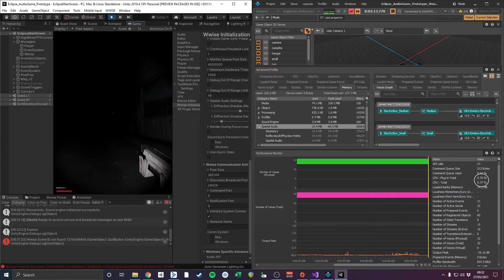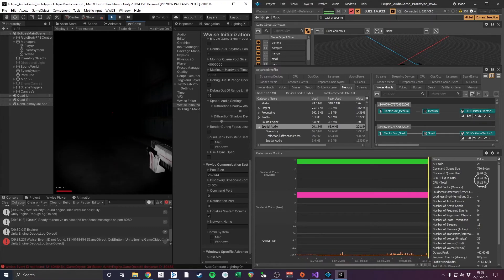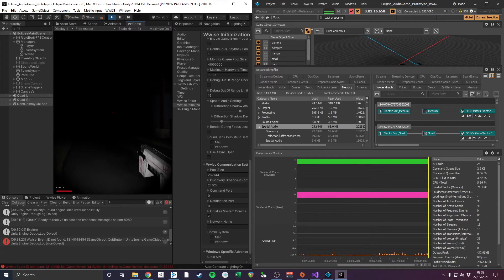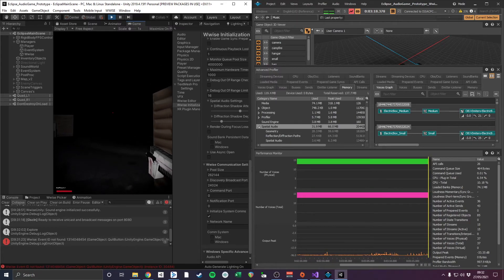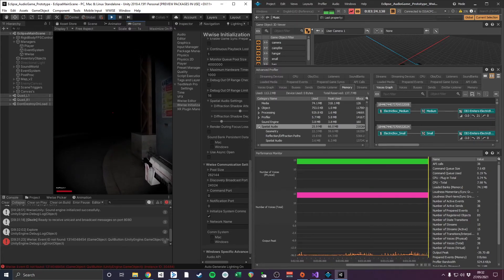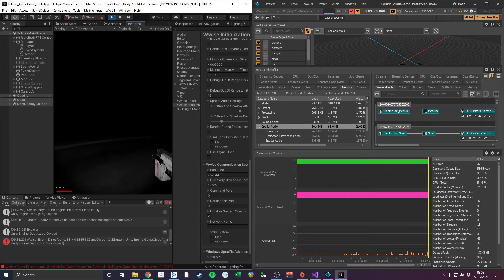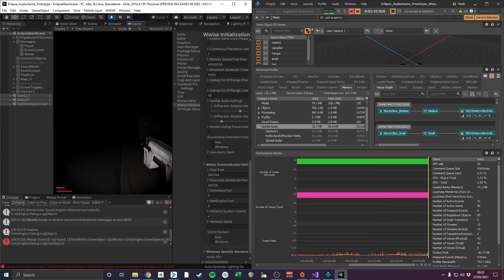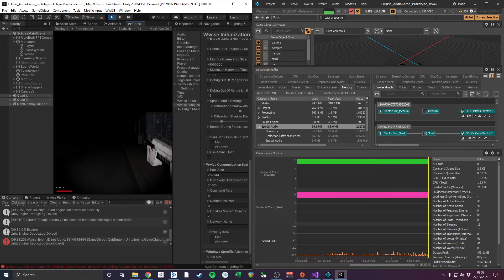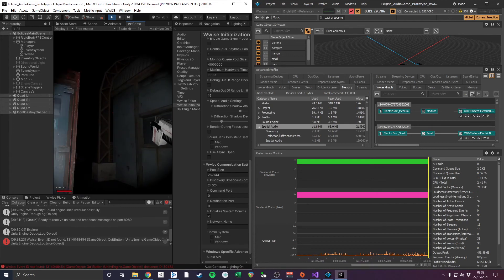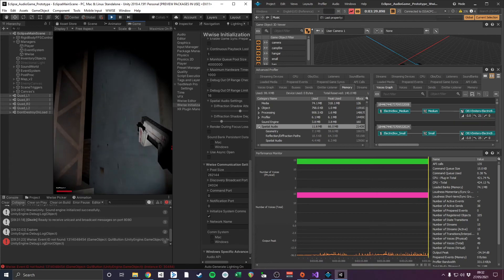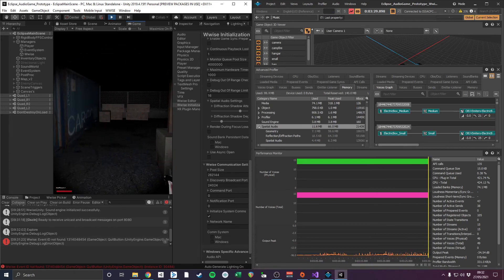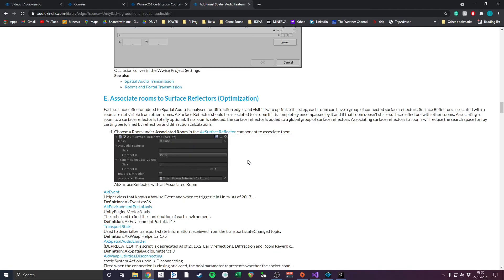After researching optimization strategies for spatial audio in Wwise, I discovered that components with the AK Surface Reflector can optionally be associated to an AK room, meaning that Wwise won't attempt to raycast the object unless the player is in the same room, thus reducing the global geometry calculations. Therefore, in future development, I will attempt to make smaller rooms to test if this optimization fixes the voice starvation issue.